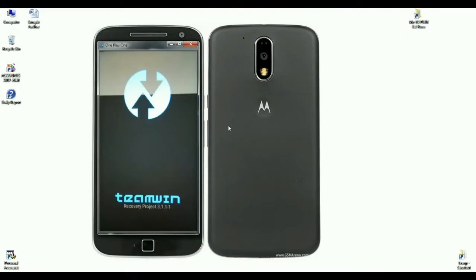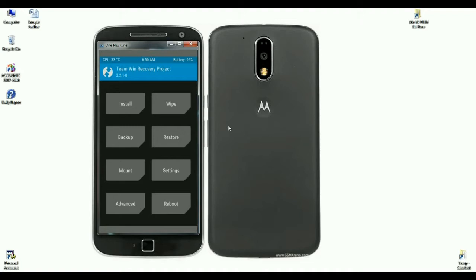Before installing this custom ROM, you need to unlock your bootloader and install TWRP. After successfully installing TWRP, you need to reboot into TWRP recovery mode by pressing the volume up, volume down, and power button. When it reboots into TWRP recovery mode, a screen like this will appear.